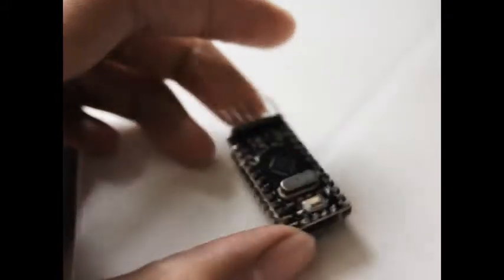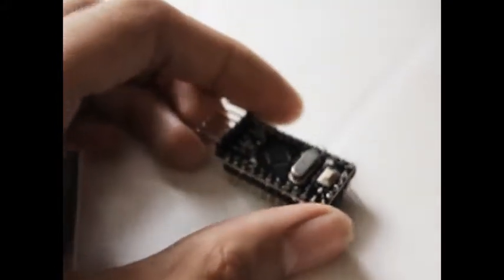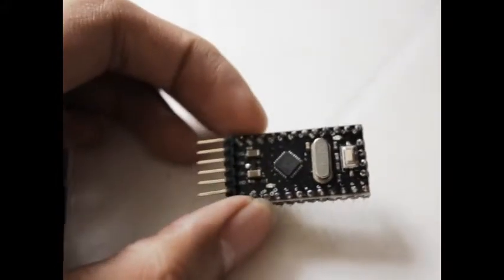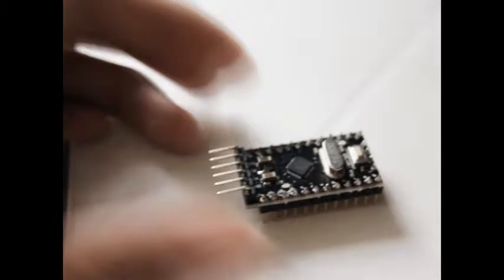Once you program it, it's very fast in programming. It's the same as the Uno. It works smoothly, as long as you connect the RX, TX pins properly, and the DTR as well.